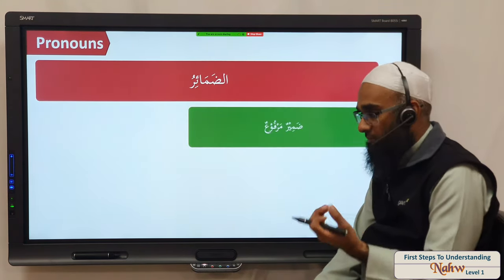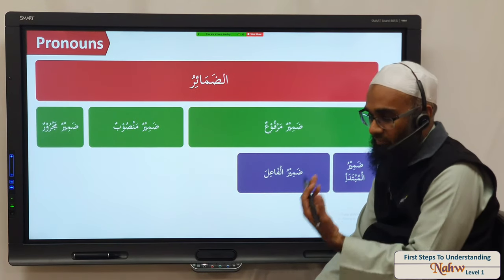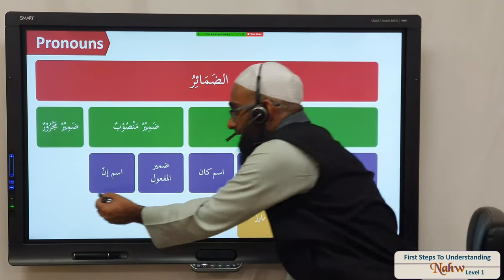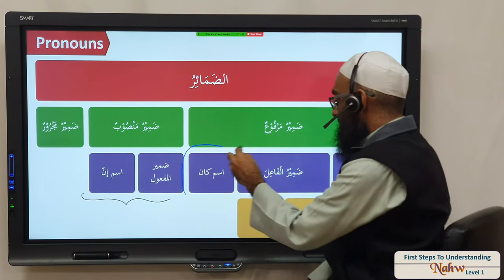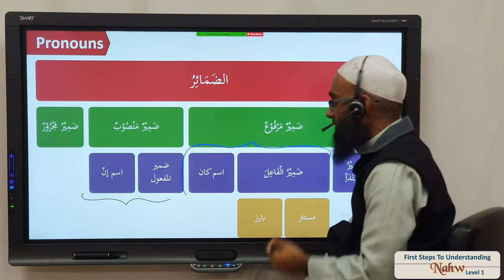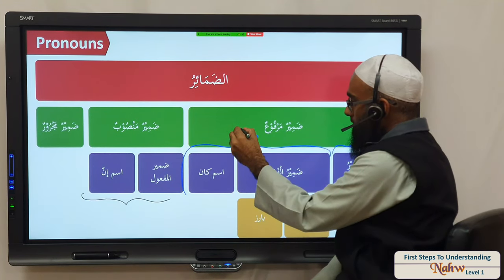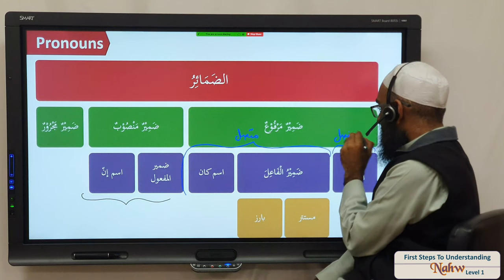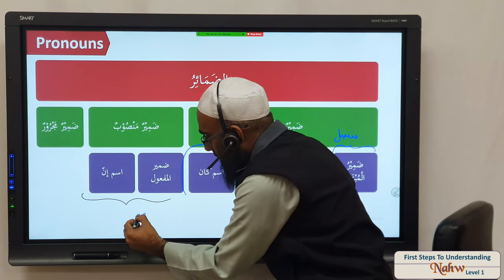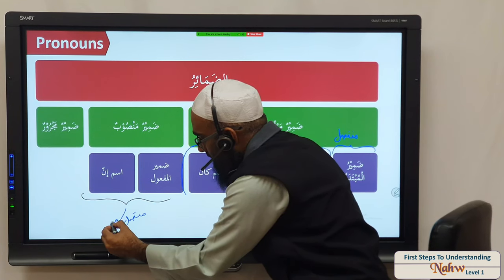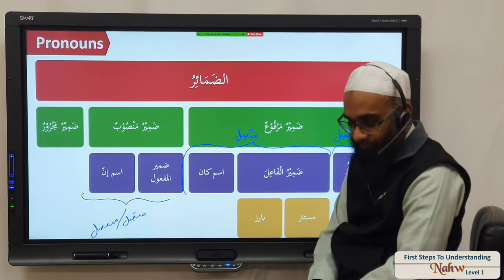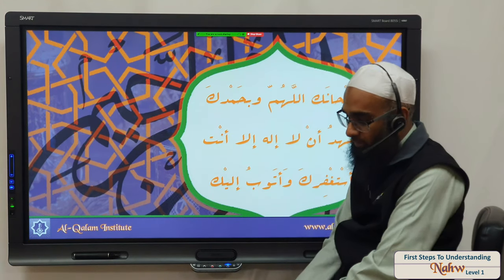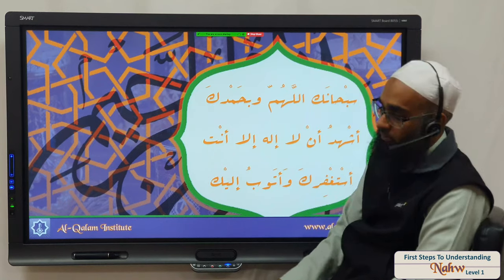Summary: we have zamaair marfouz, mansoob, and majroor. For marfouz — the zamir mubtada, zamir faail, ism of kaana — the faail and ism of kaana are always muttasil, while the zamir mubtada always becomes munfasil. For mansoob — the maf'ul bihi and ism of inna — these can be both muttasil or munfasil. Subhanallah wabihamdih, subhanakallahumma wabihamdik, wa nash'hadu la ilaha illa anta, nastaghfiruka wa natubu ilayk.